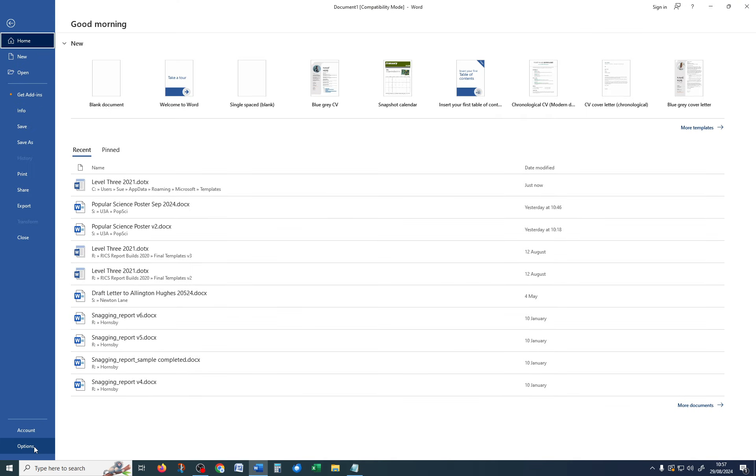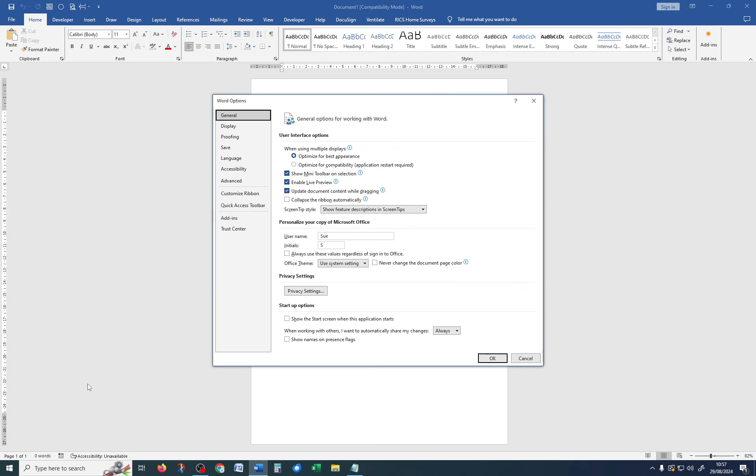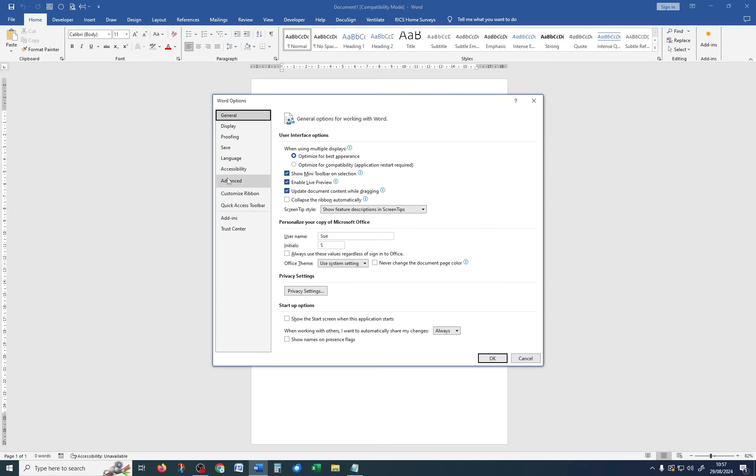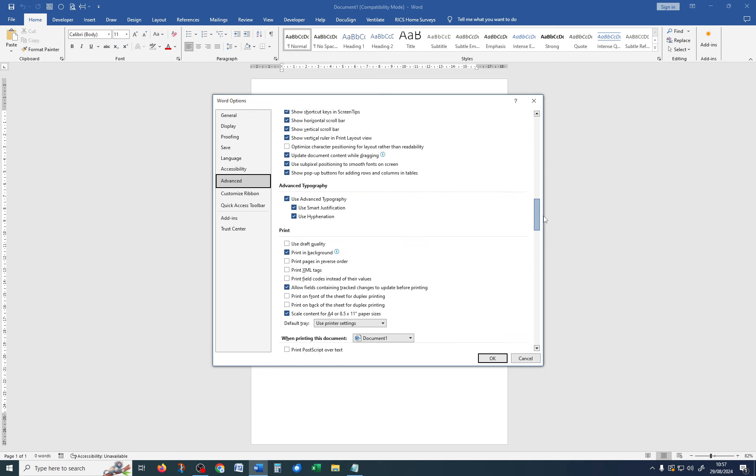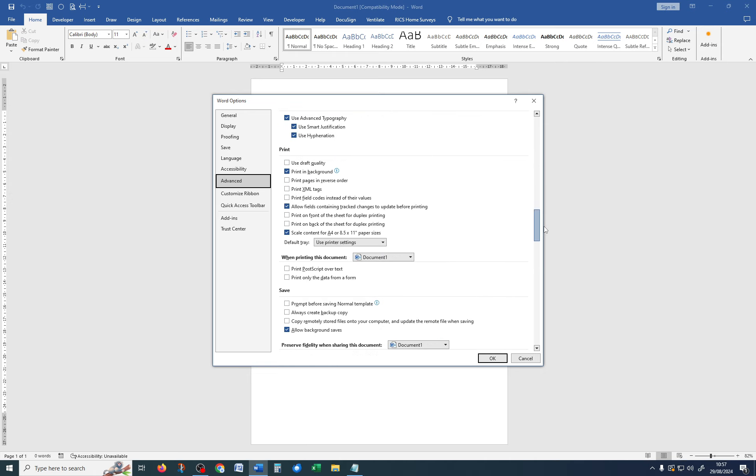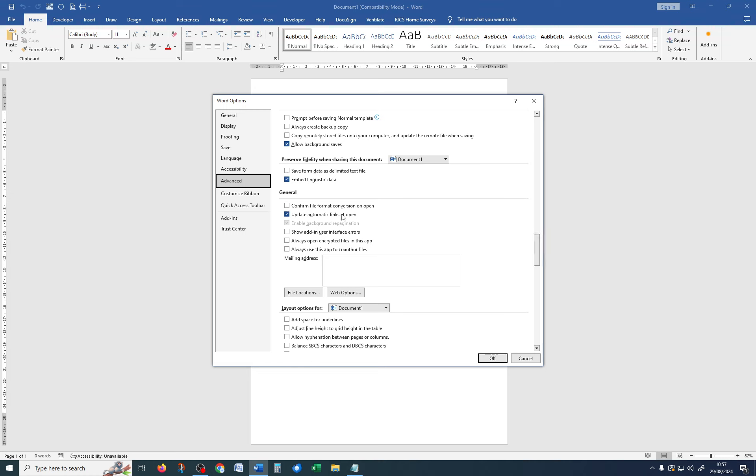File, Options, Advanced, and then scroll down until you get to General.